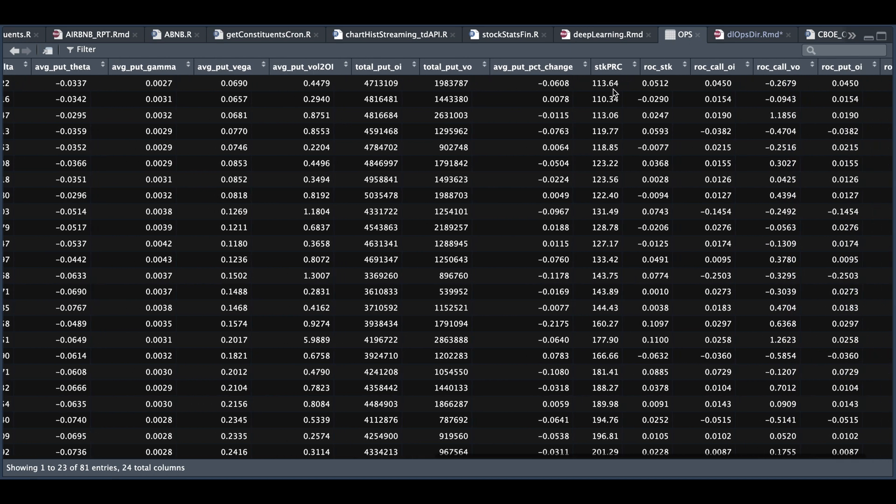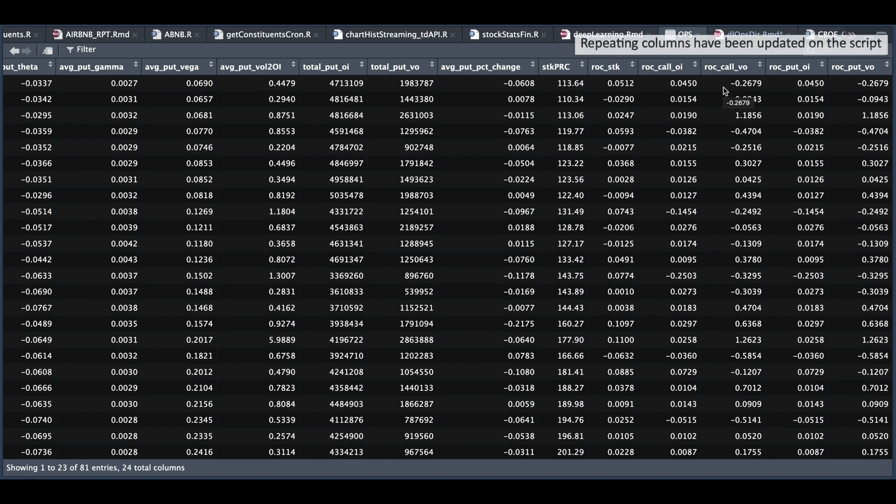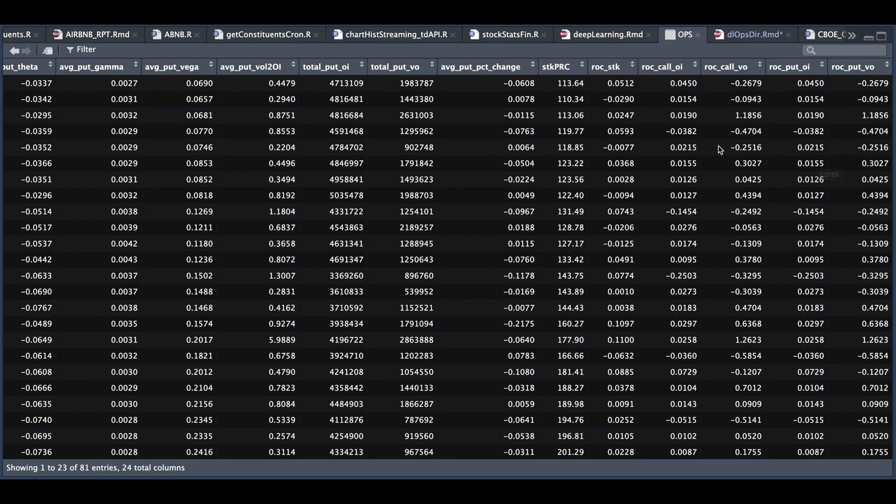We're also going to return the stock price, the percentage return for the stock, the percentage return for the open interest, the percentage increase or decrease for the call volume and the put volumes. So in the model, I'm going to adjust this table by dropping a few columns that are not necessary. And we're going to try and predict the percentage return for the stock.